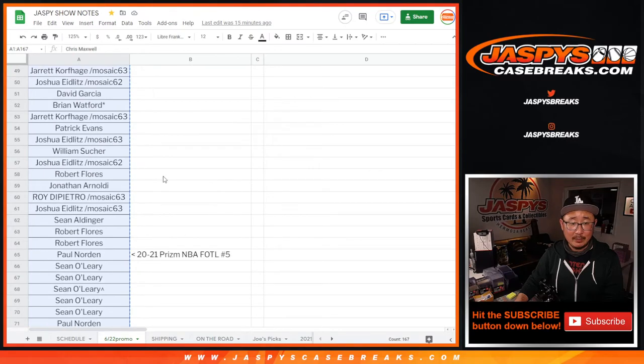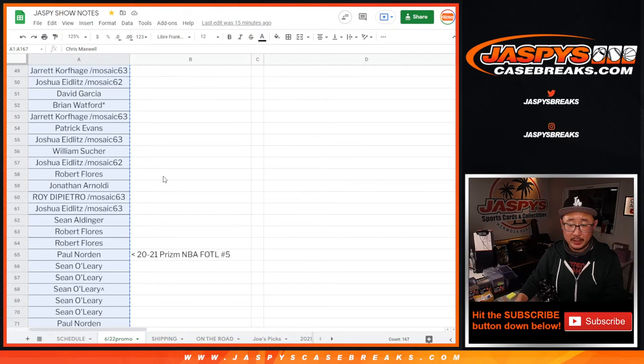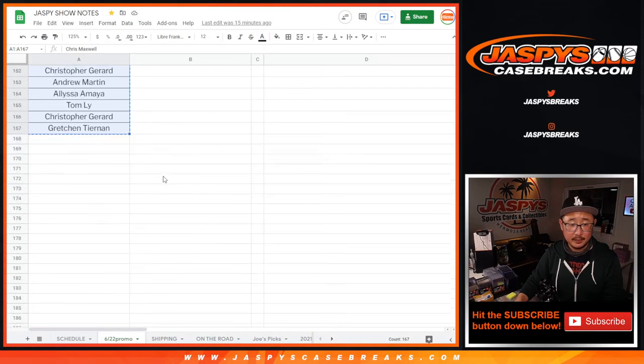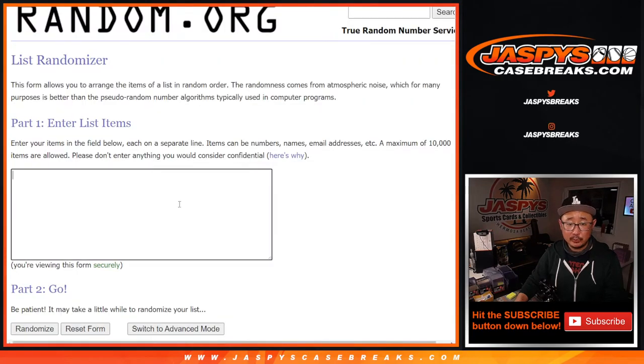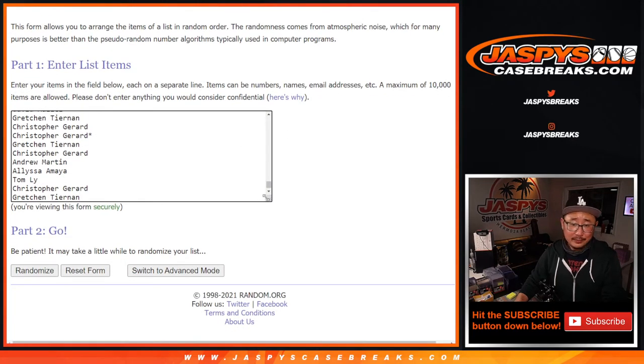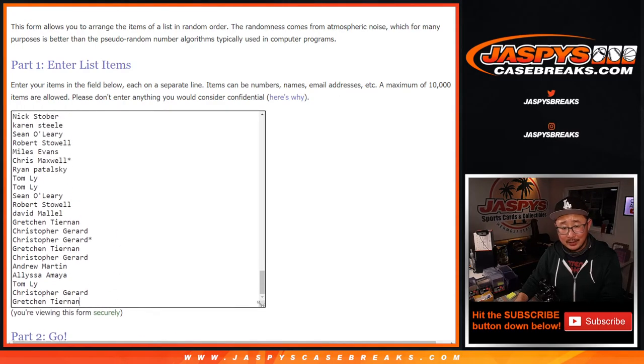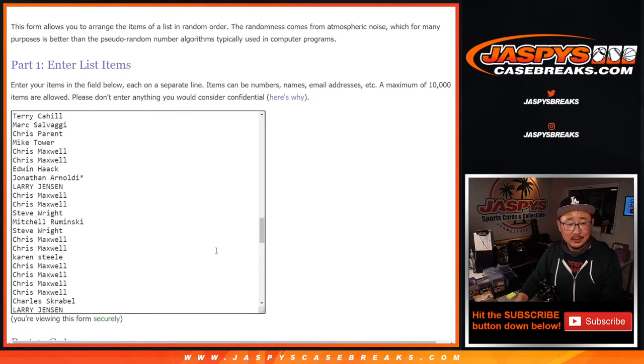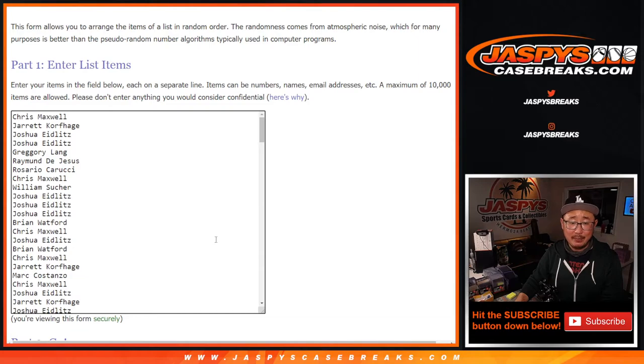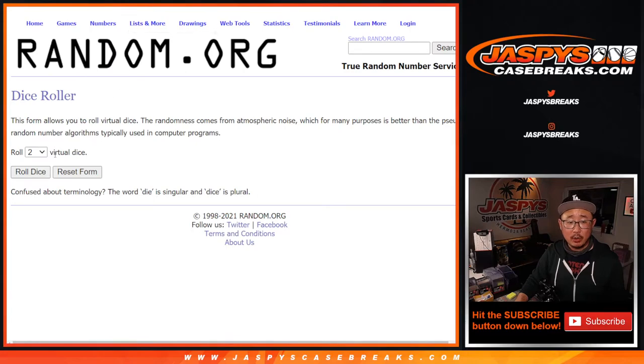So let's grab all those names. So again, there should be 167 names. And once again, thank you everybody for getting in. It's a nice little promo. Generally, we were probably going to do these breaks anyway. We might as well do these breaks, especially when there's some sort of promo happening here. So thank you very much. I really appreciate your support of JaspisCaseBreaks.com. Let's roll it.